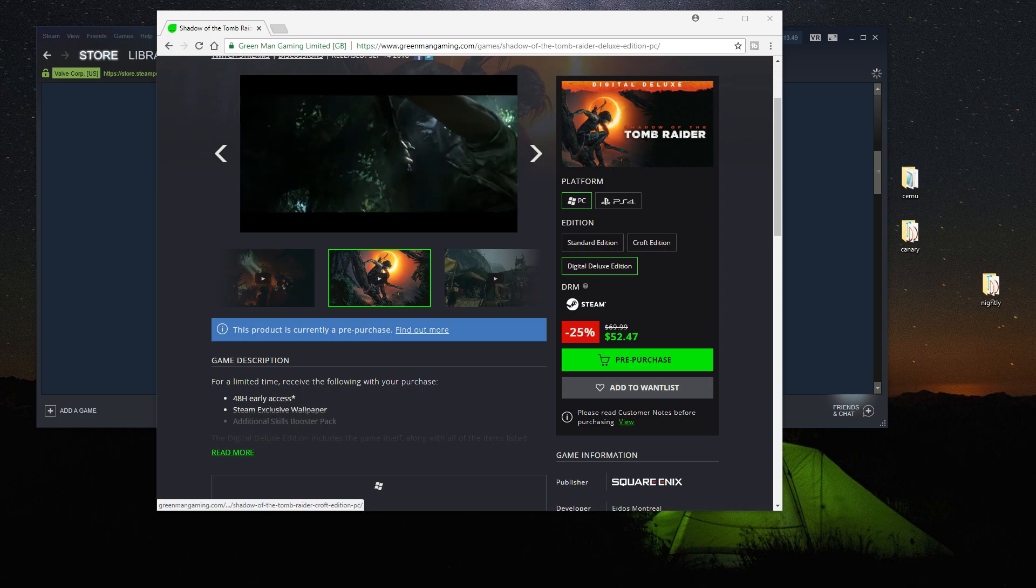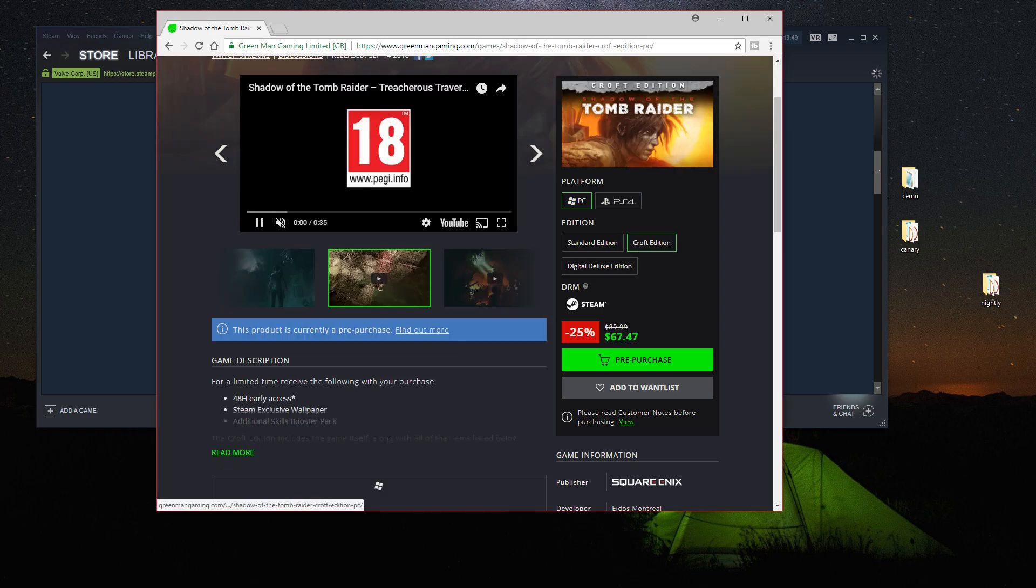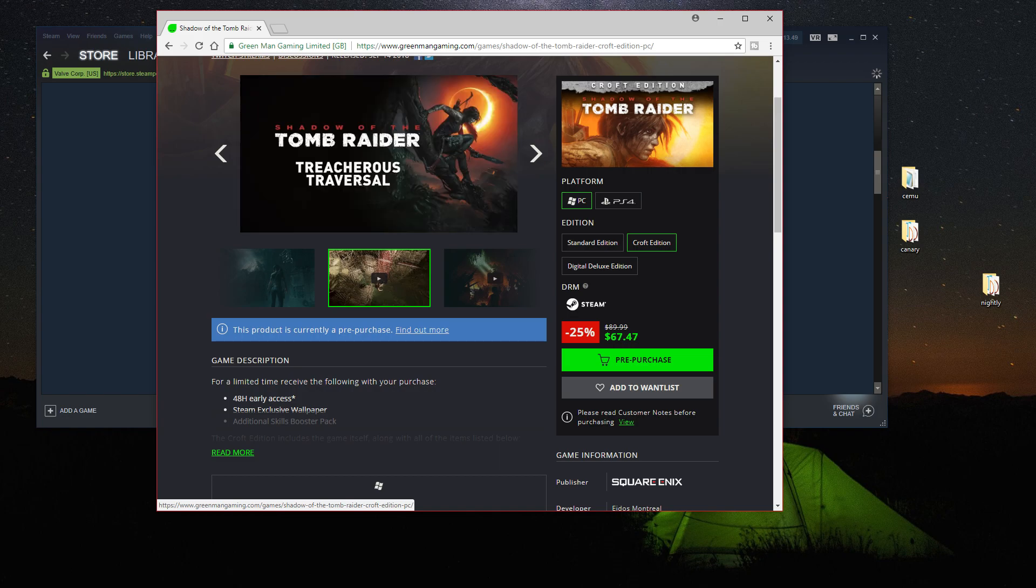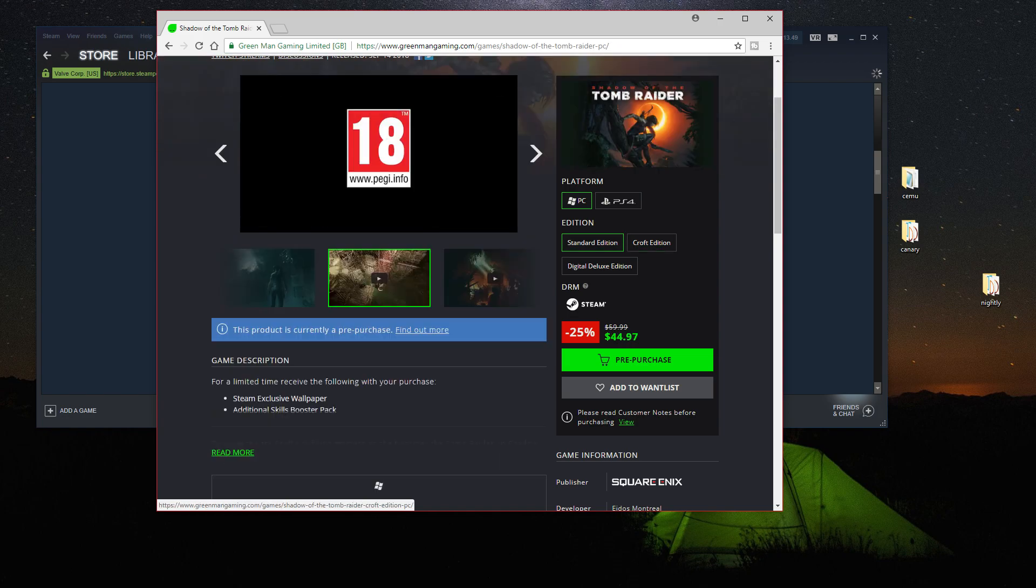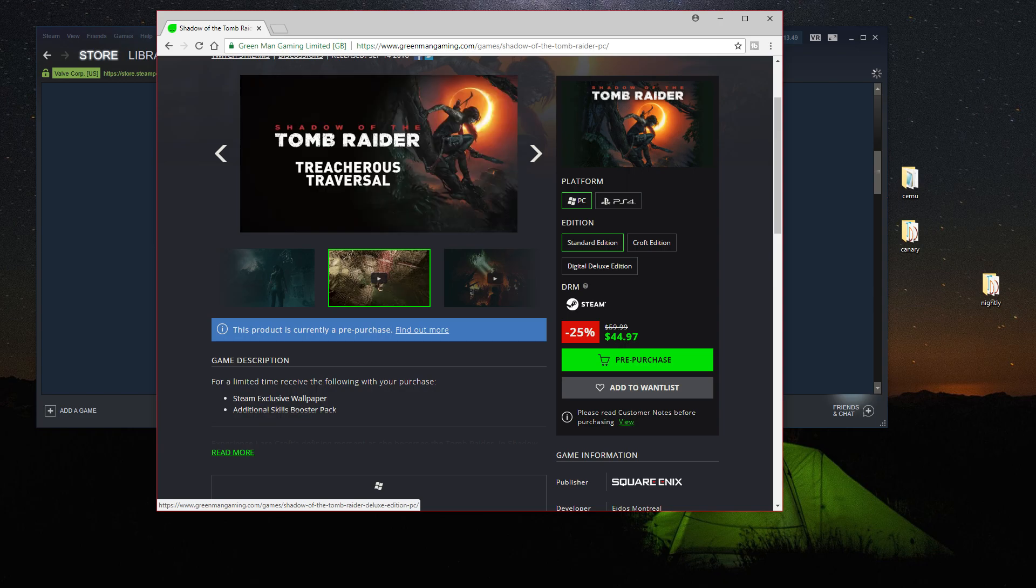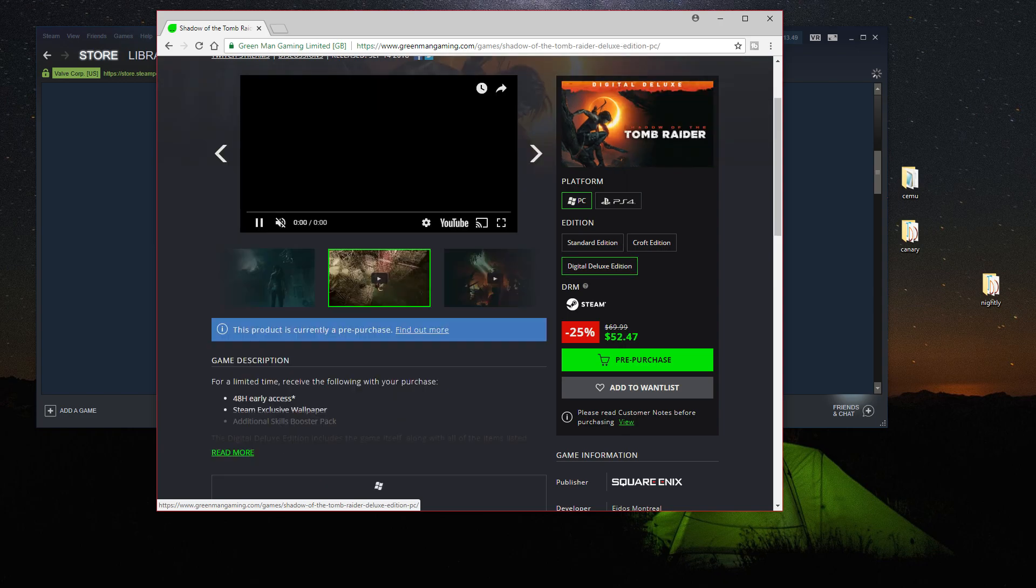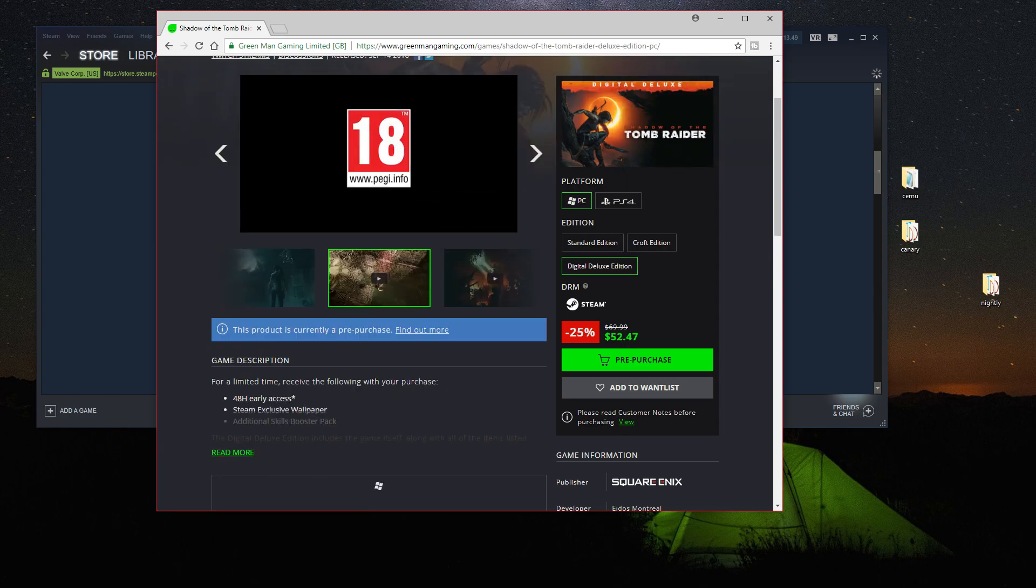So it's cheaper than the Croft edition, which is $67. And of course the standard edition is only $44, $45.